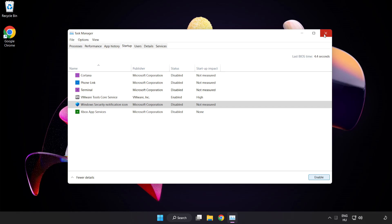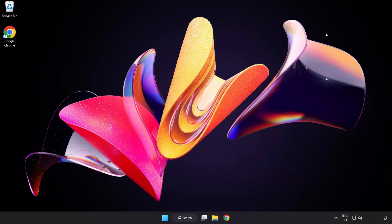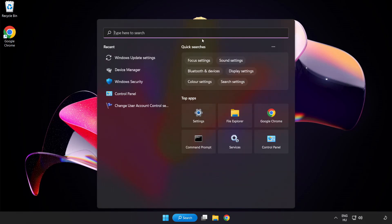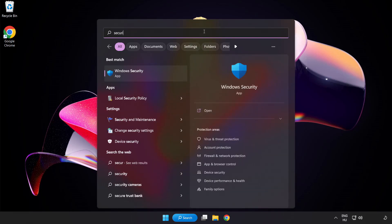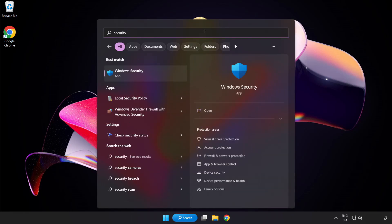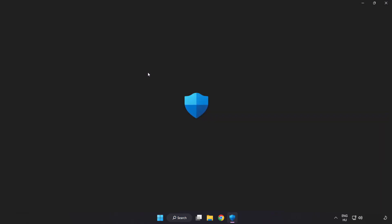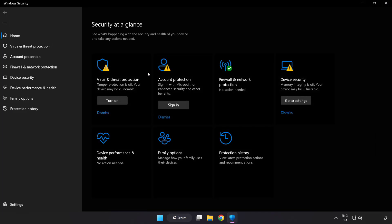Close window. Click search bar and type security. Open windows security. Click virus and threat protection.